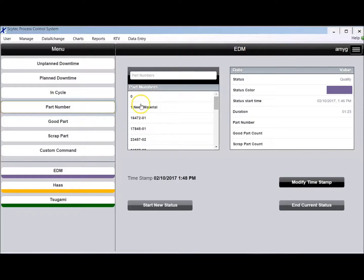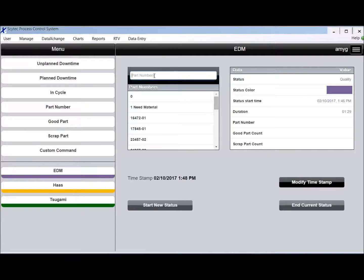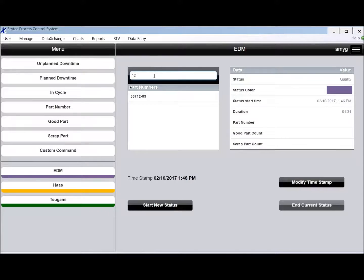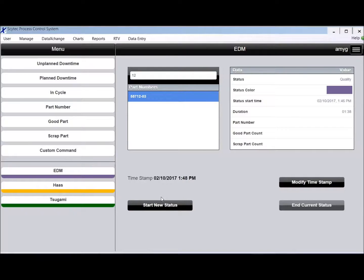Part number, we can import your part numbers from your ERP system and somebody could go in here and type that they're looking for a specific part number. It'll filter it down. They can choose the part number, start new status. Now any time that we collect will be applied to that part number.